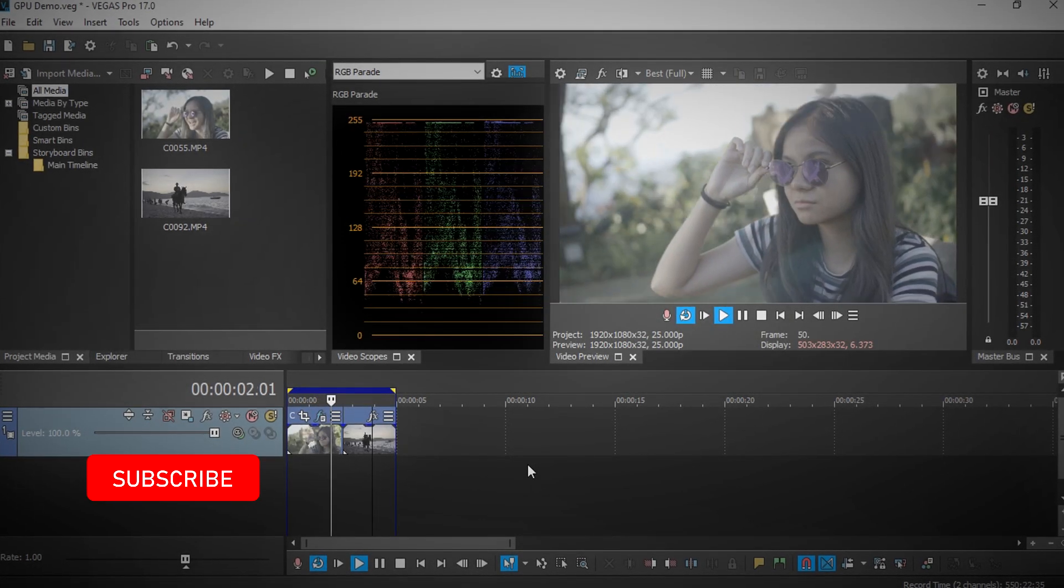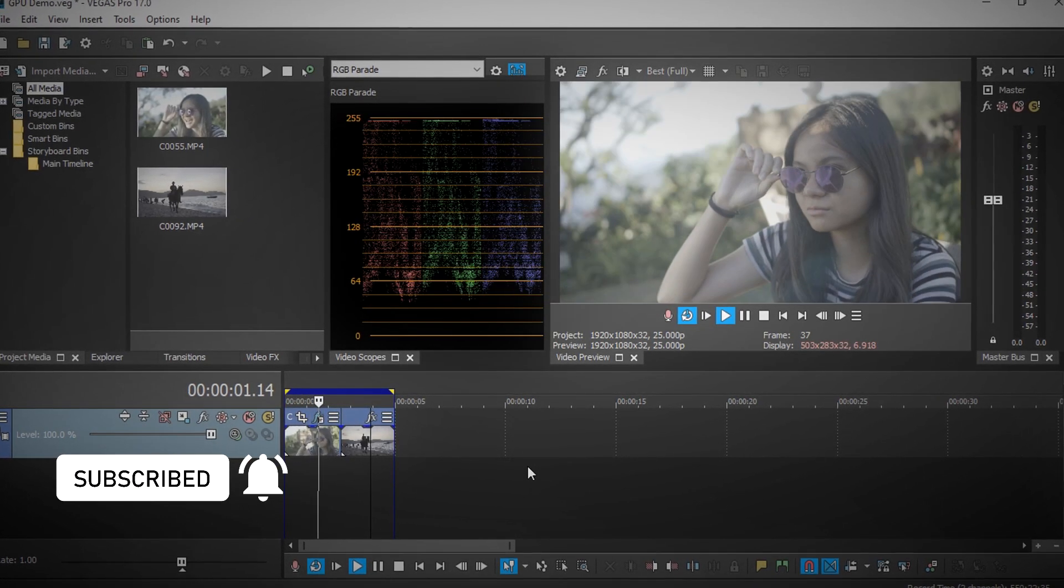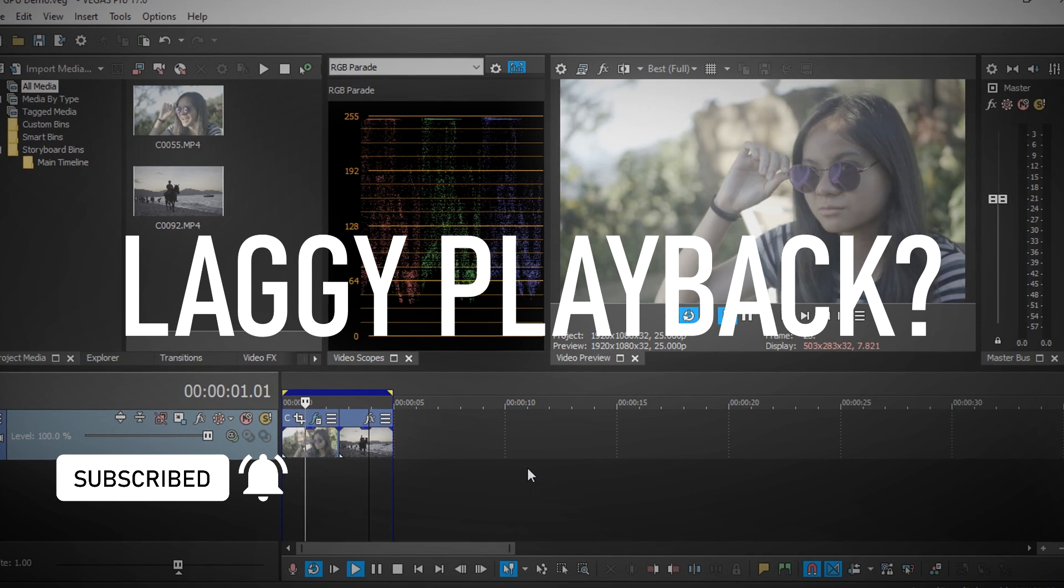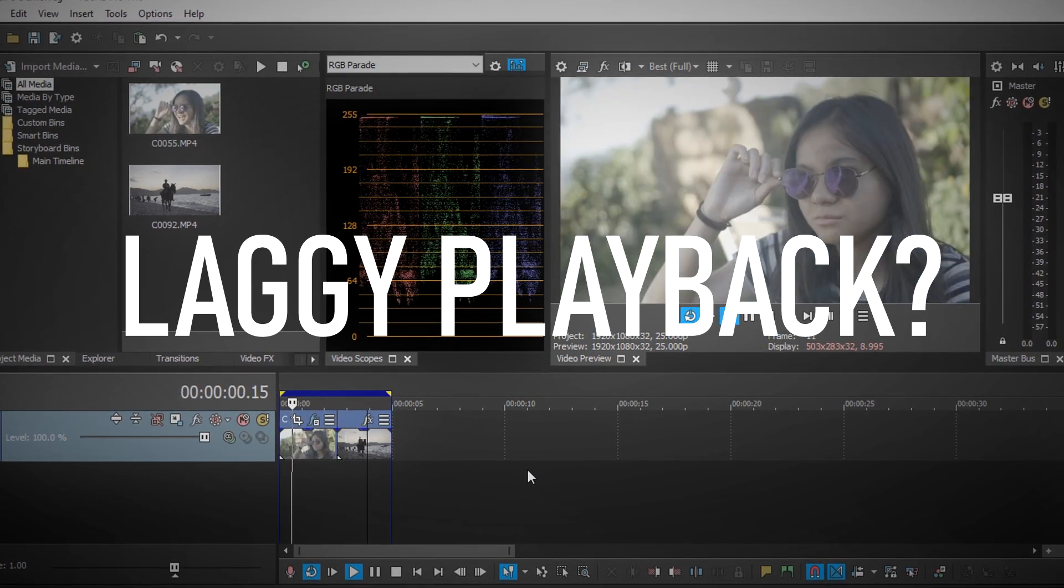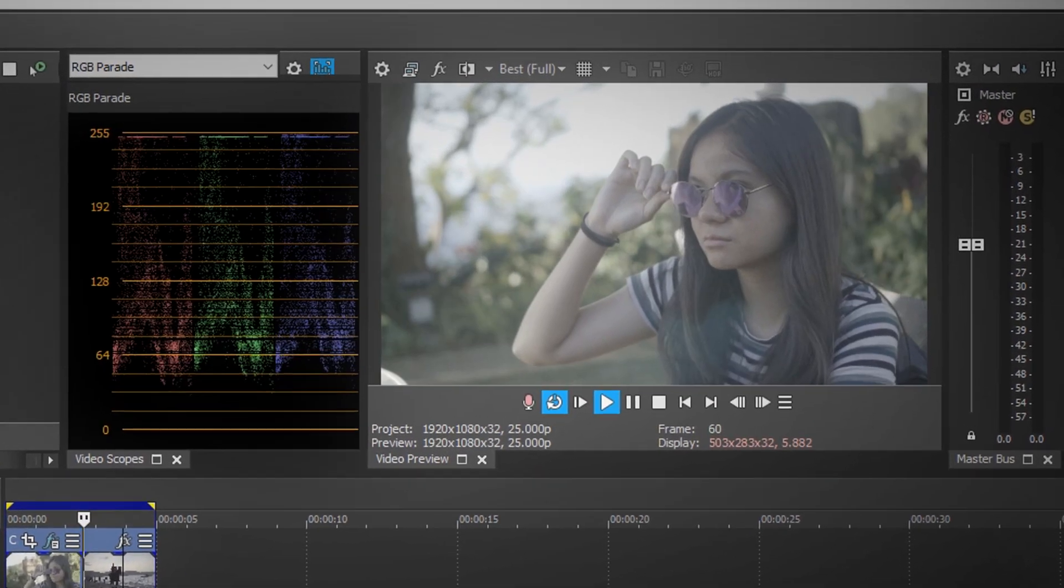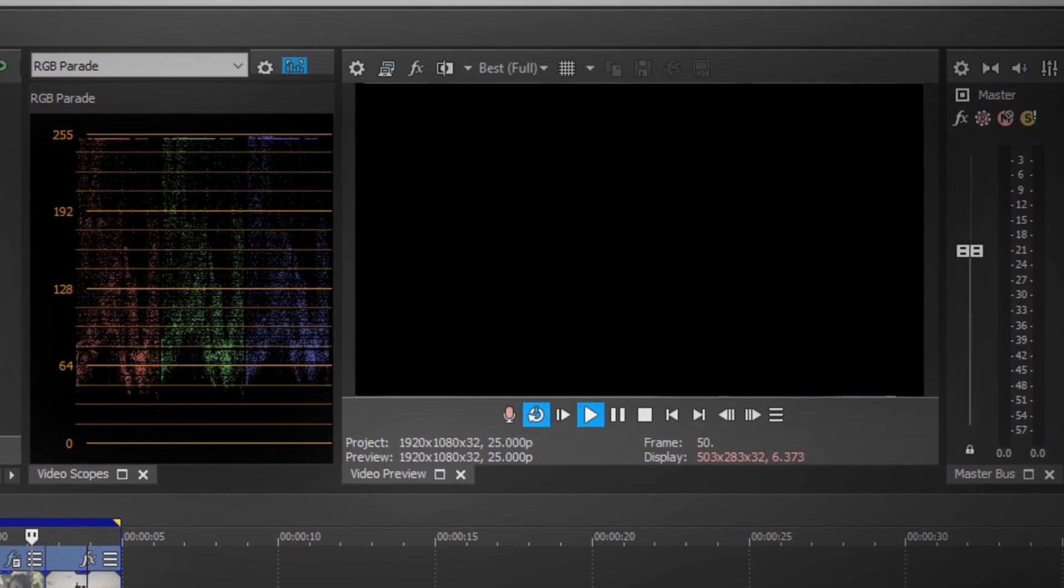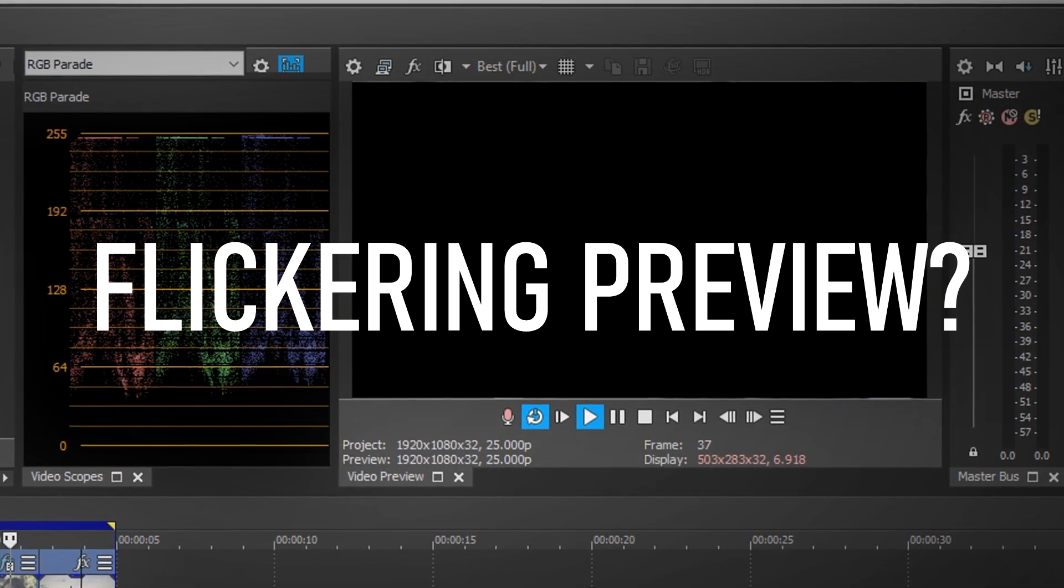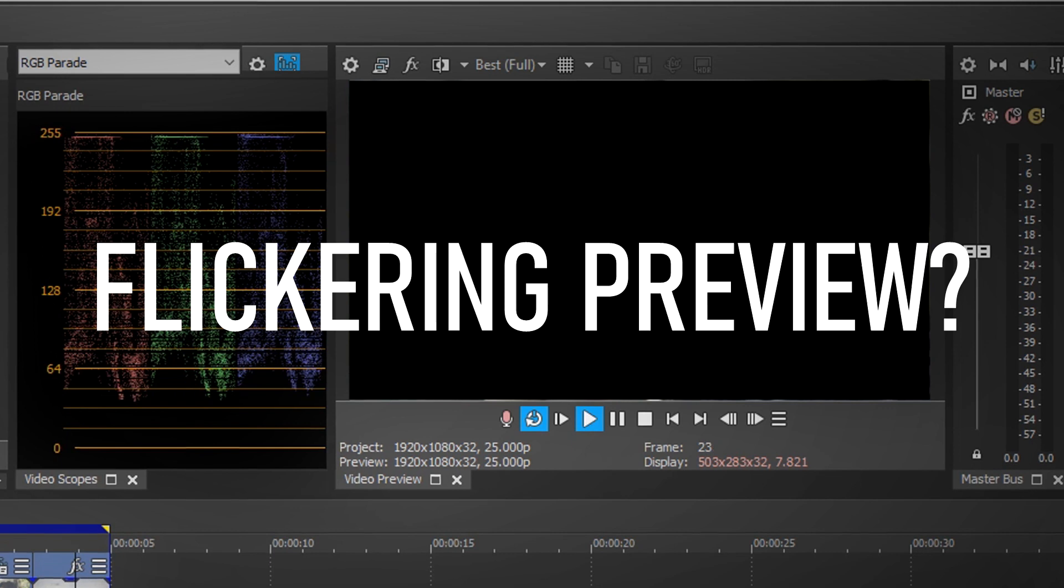Hello everyone. Have you ever tried to edit a video inside Vegas Pro but the video just doesn't want to play back smoothly, or you enabled GPU acceleration but ended up with a black flickering preview inside Vegas Pro?